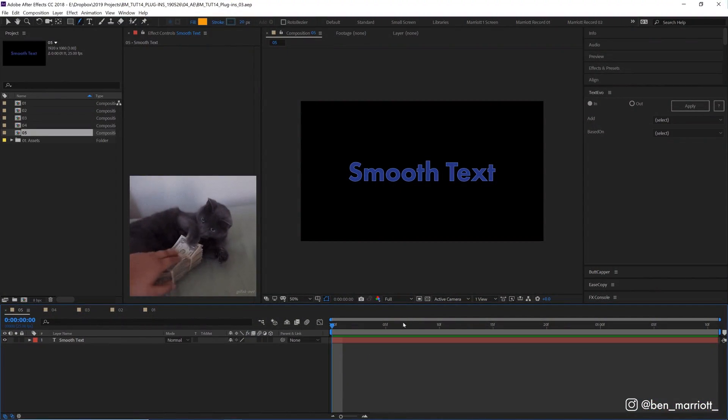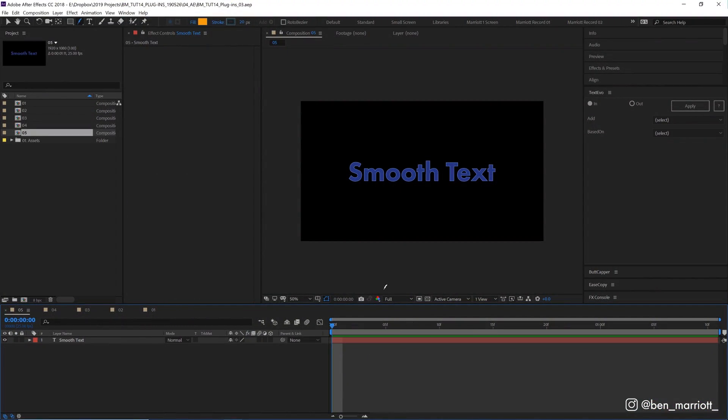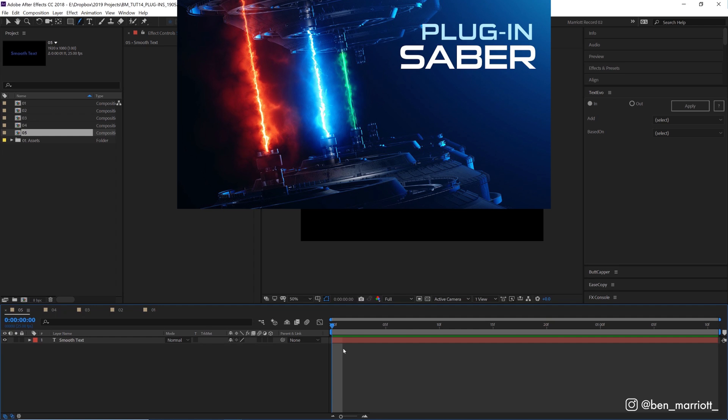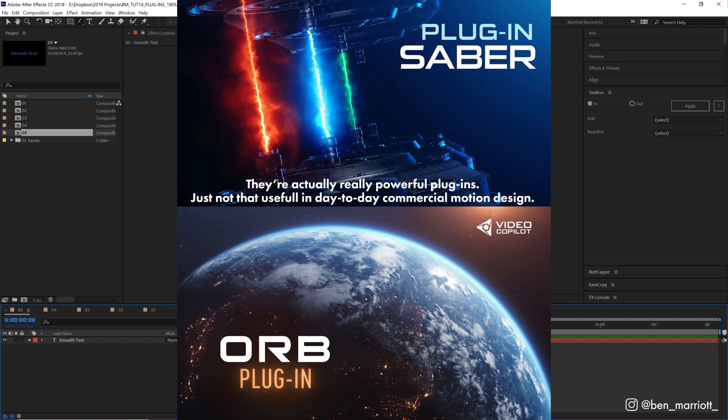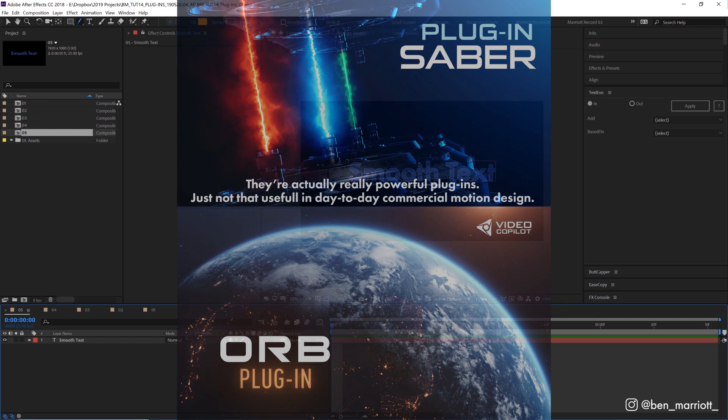Alright, so these aren't your flashy plugins that will do all of the work and instantly get you a cool graphic as a result. I want to highlight the plugins that are actually useful in creating commercial work. They're not as sexy, but they are useful. To get some sexy free plugins, Saber and Orb from Videocopilot will show you a good time and leave you feeling empty afterwards.